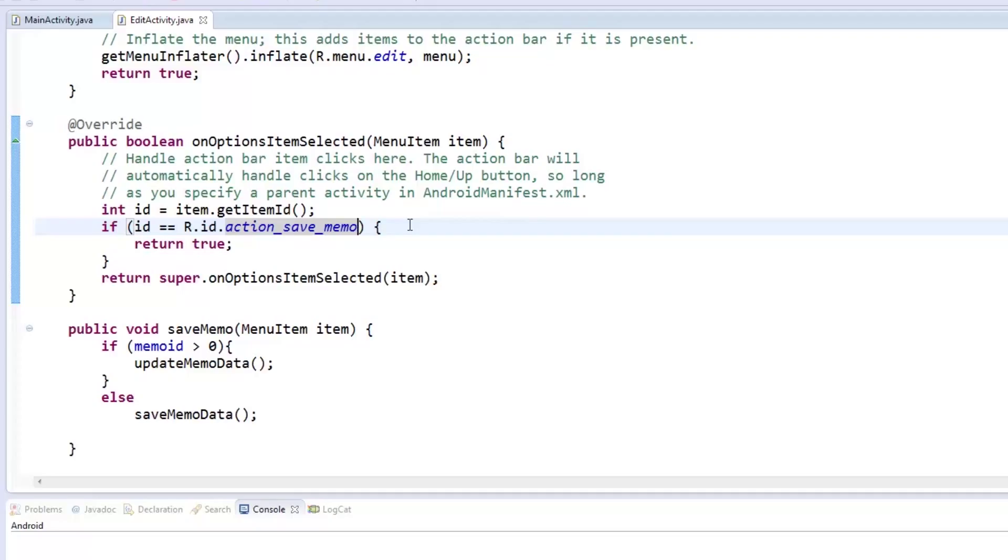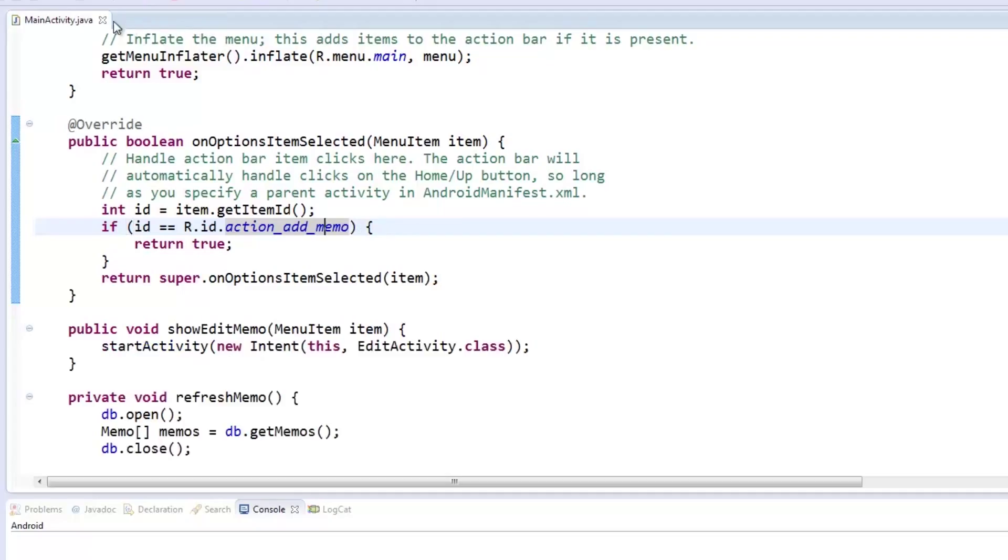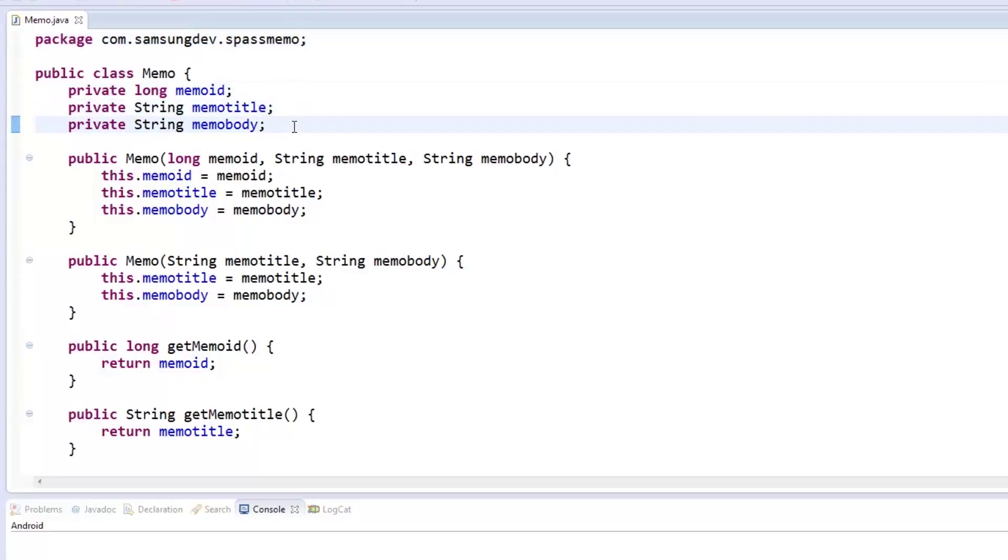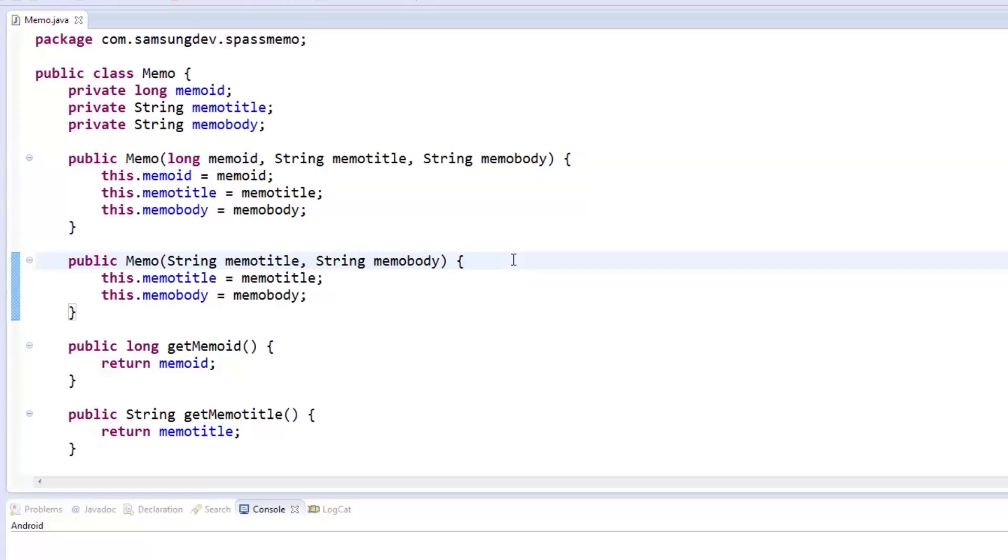Now let's get to our Memo class which will define what our memo will have. We started with a memo ID of type long, memo title of type string, and memo body of type string. Here we have two constructors for memo. One that sets a value to all fields, and one that sets only the title and body. To retrieve the data from the memo object, we set getters to all variables.